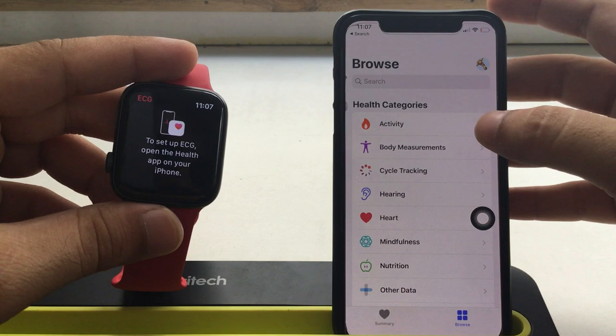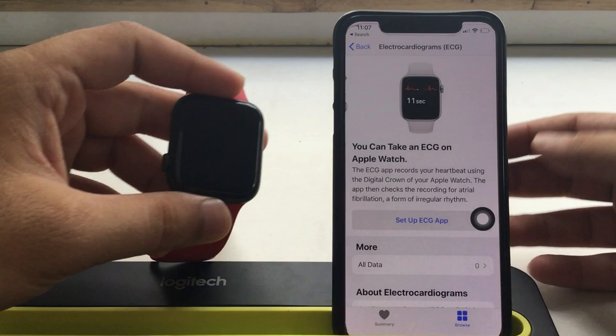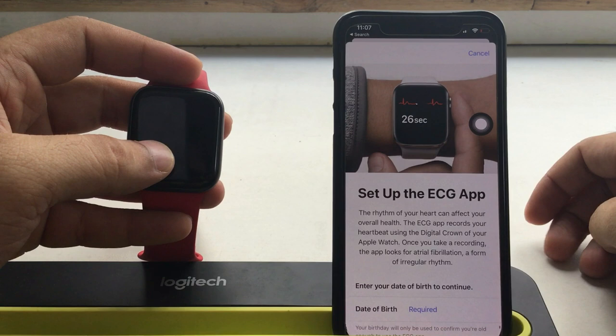Your iPhone will show general information about how to measure ECG using the Apple Watch digital crown button. You will see other options as well but they're not useful until you set up the first time. To move forward, tap on the setup ECG button on iPhone.